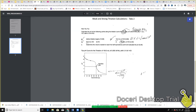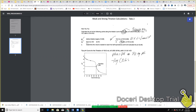That leaves part E. It says to determine the volume needed to reach the half equivalence point and calculate the pH. The easiest thing here is that pKa equals pH at the half equivalence point. My Ka was 5.6 times 10 to the negative 10, so I take the negative log of 5.6 times 10 to the negative 10, and that gives me 9.25, which is equal to my pH.